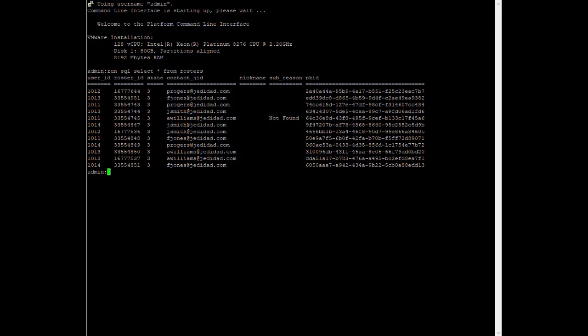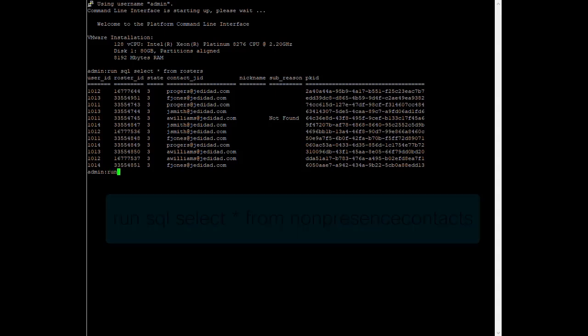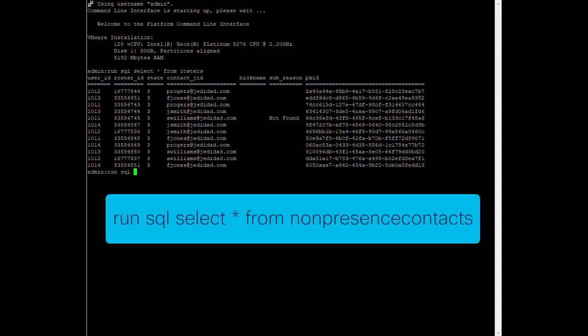This is not in the same format as what the bulk administration tool export provides, but it is close. There is a much more specific command for that if needed, but it would be best to involve TAC at this point as the output does not necessarily fully match the BAT export file. Likewise, there is also a similar command for non-presence users, and it is run sql select star from non-presence contacts.